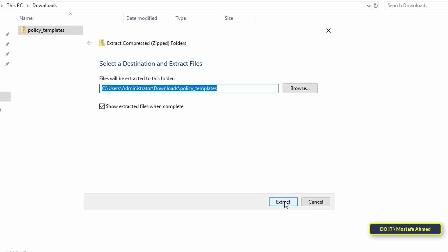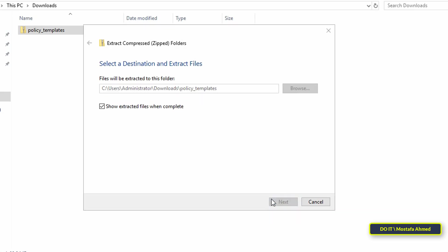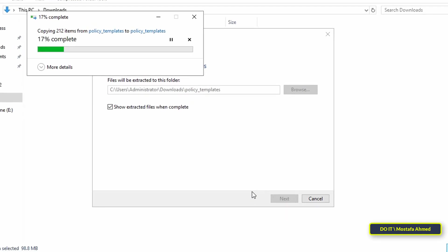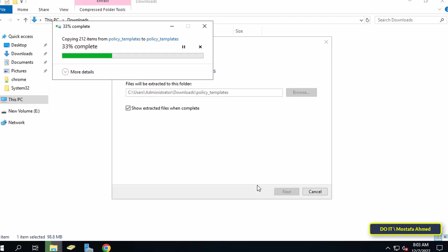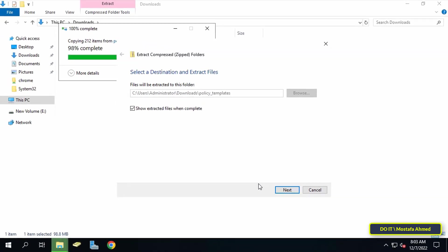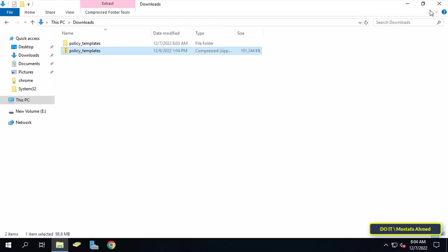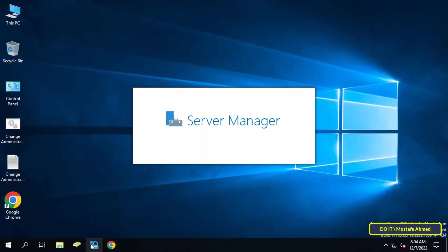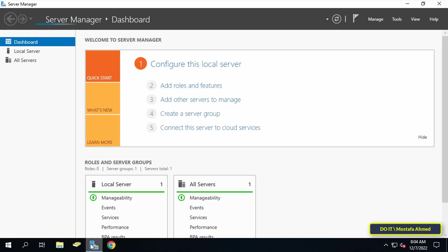I will extract the files in the same path. A folder with admix files will be created. In the next step I will add these template files to the administrative templates. Close the folder and open server manager.